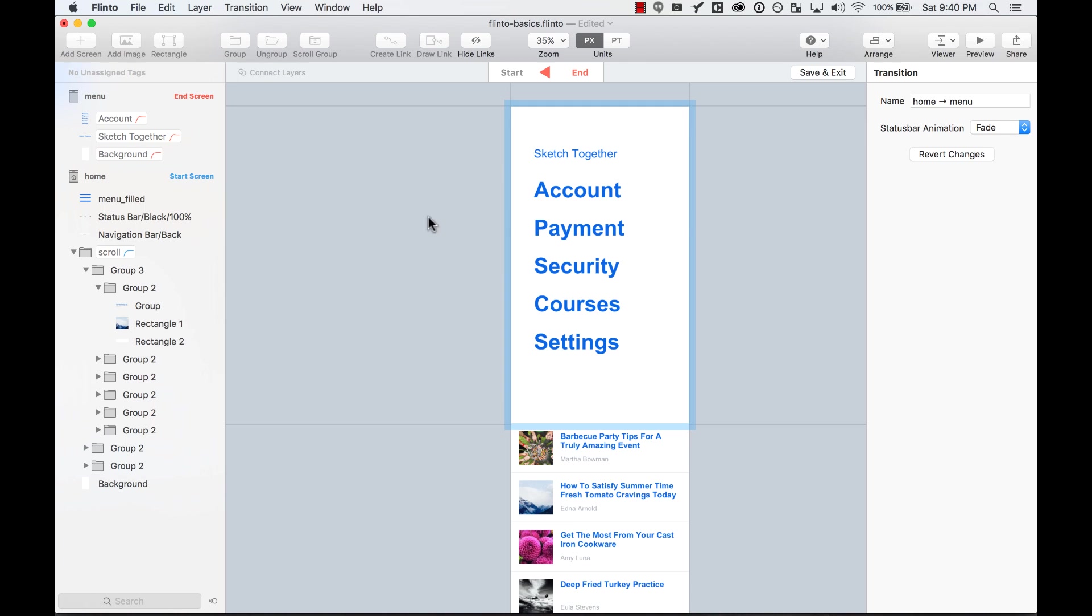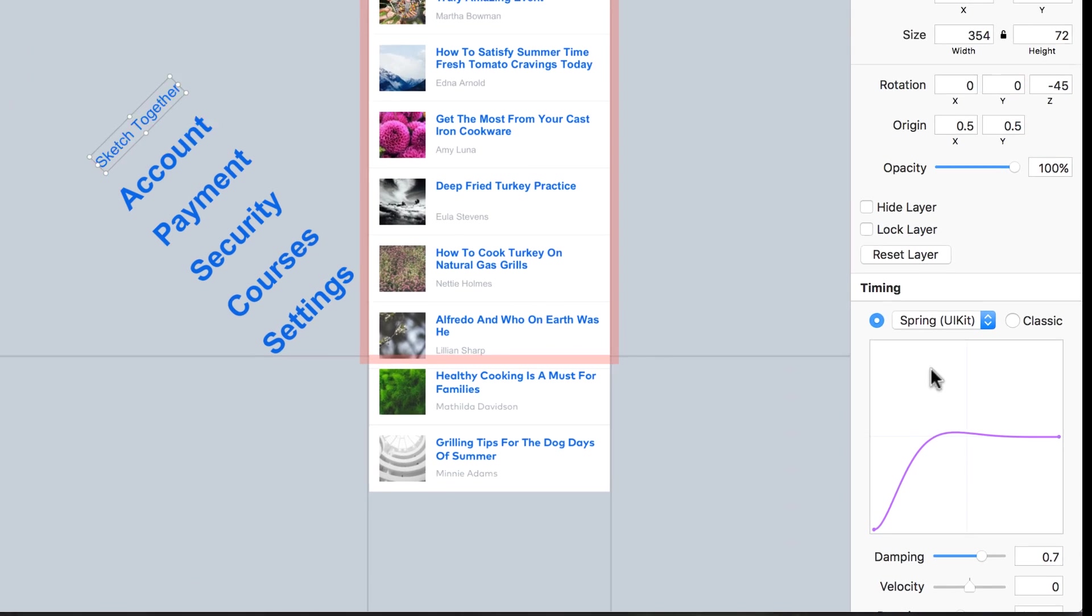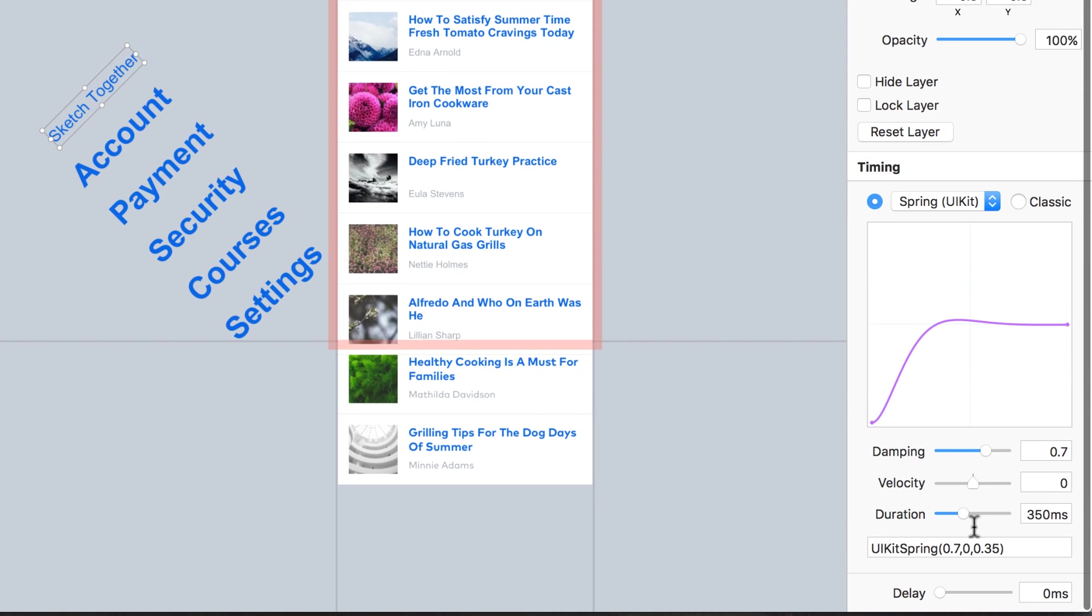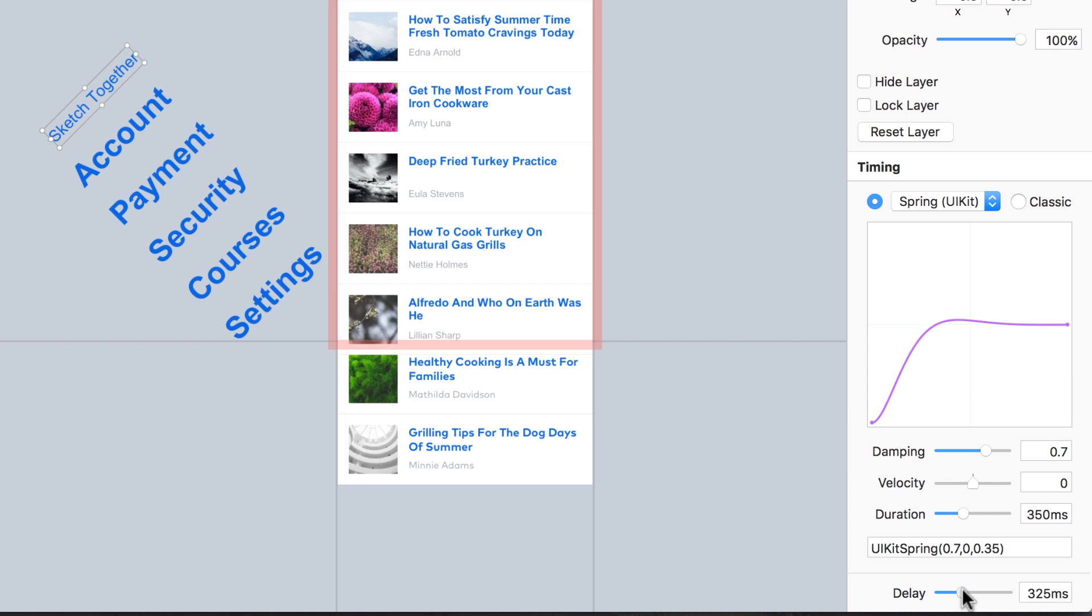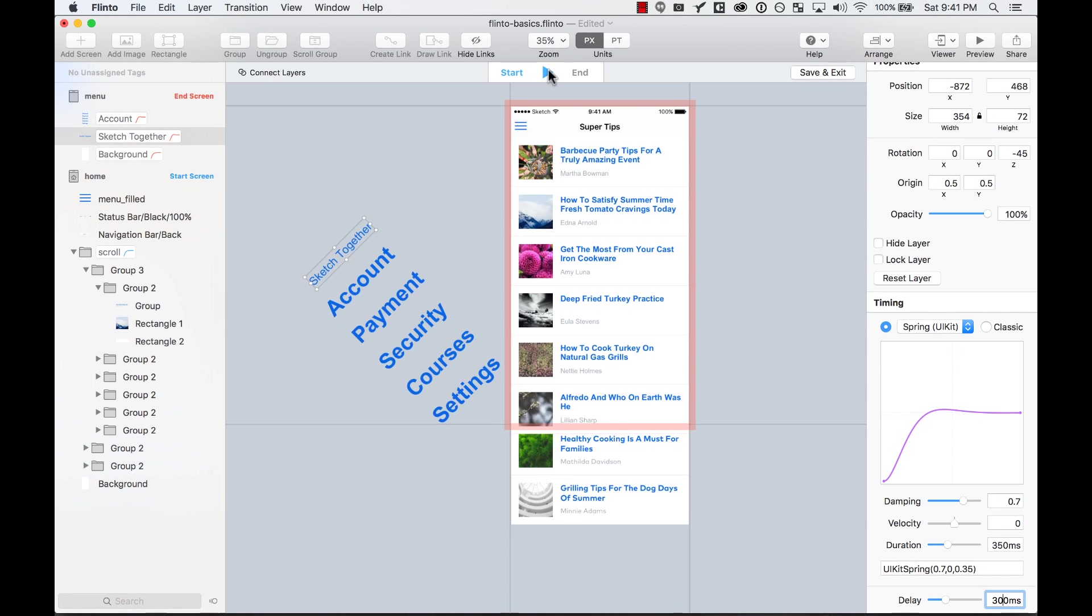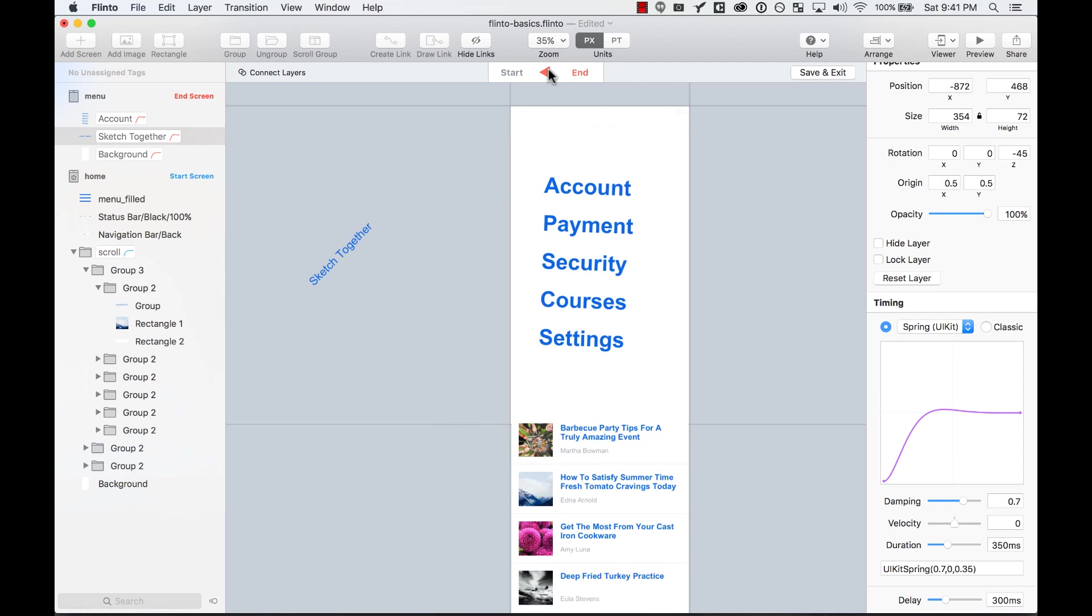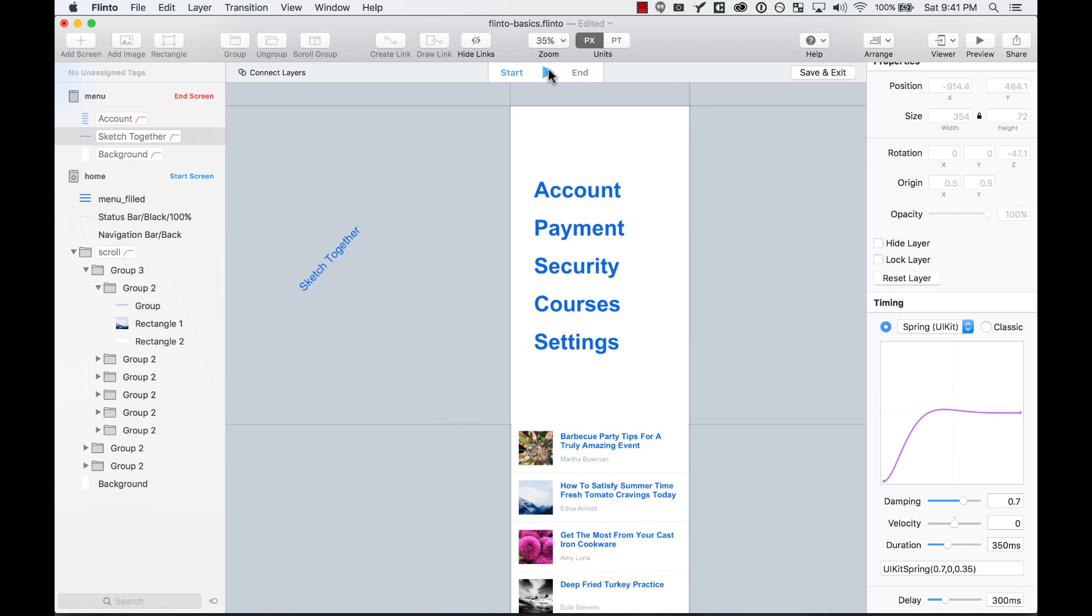So for example, if I wanted this element, the title sketched together, to have a little bit of delay, I could add a delay here. So I could add a delay of 300 milliseconds, and then preview it, and then it enters after the other animations are done.